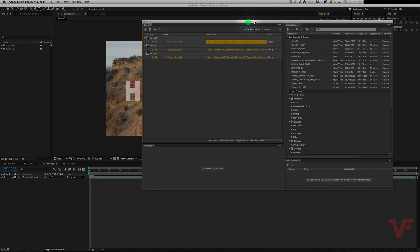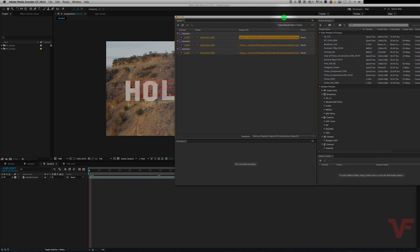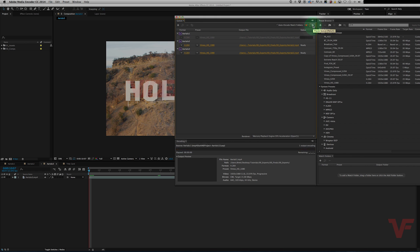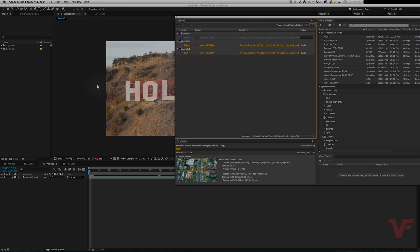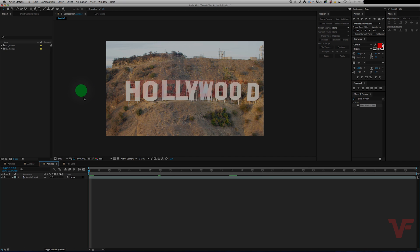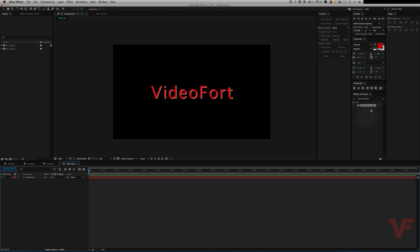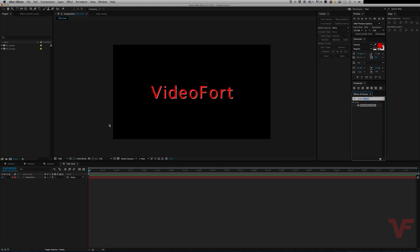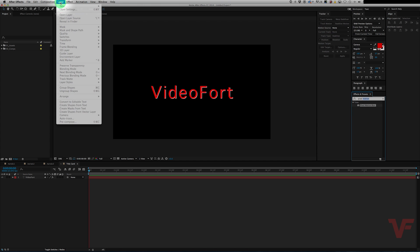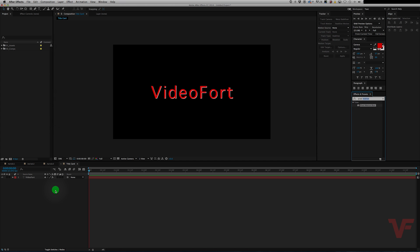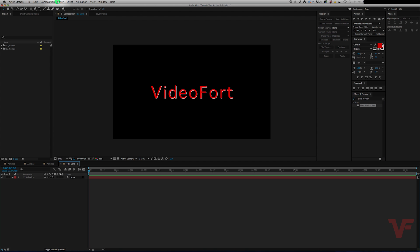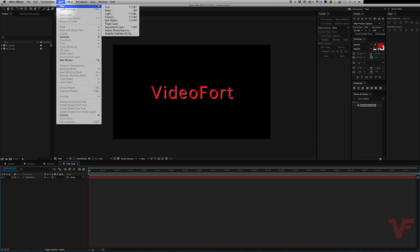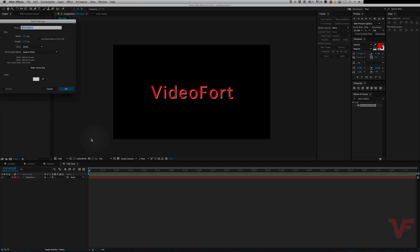The great thing about Media Encoder is that when you hit this play button right here it'll render them out and it's a separate application so it'll render out on its own and you can actually go back to After Effects and continue working. So it's a huge time saver and I highly recommend using it over the render queue in After Effects.